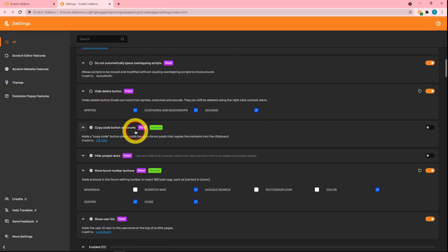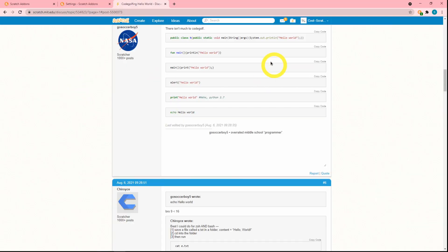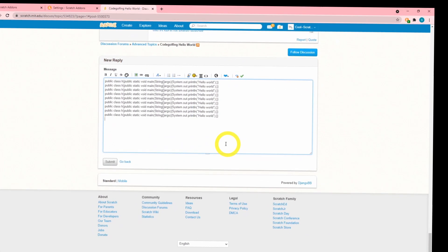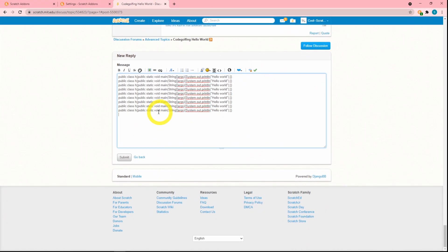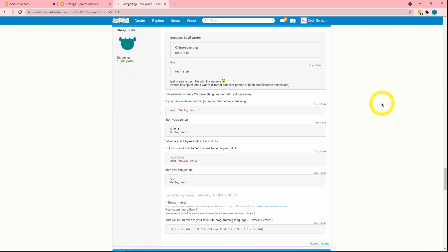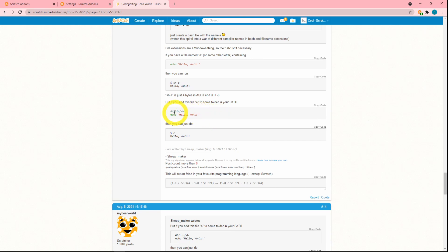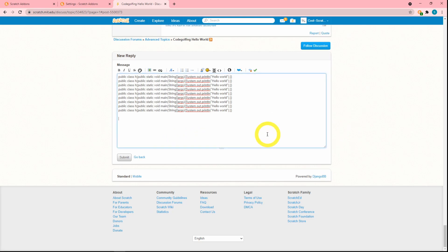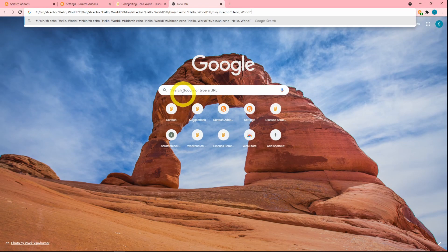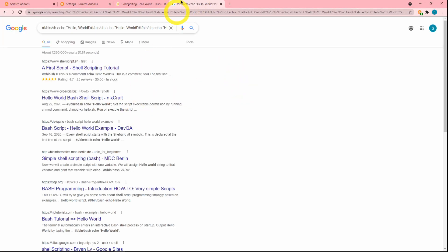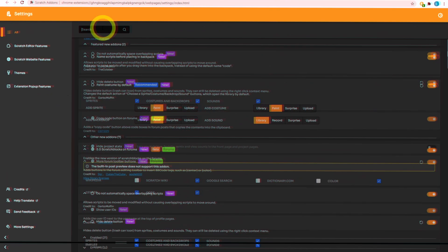Next up is the 'copy code button on forums.' Here you can see some code blocks — it looks like Python — and you can click 'copy code' and then paste it wherever you want. So if someone posts code on the forums, you can copy it with one click and paste it anywhere.